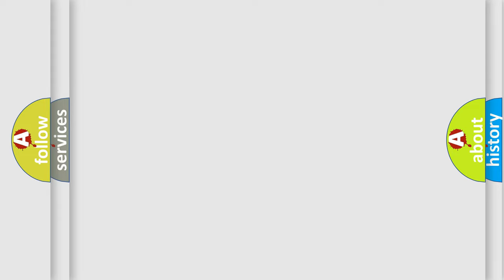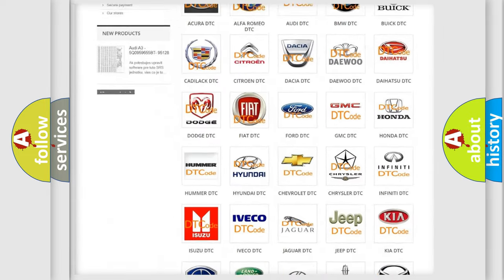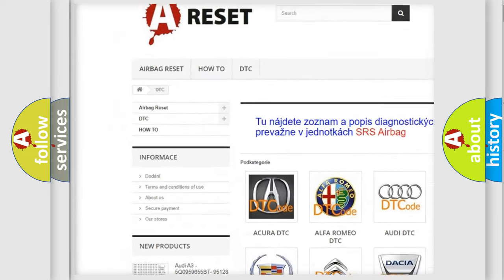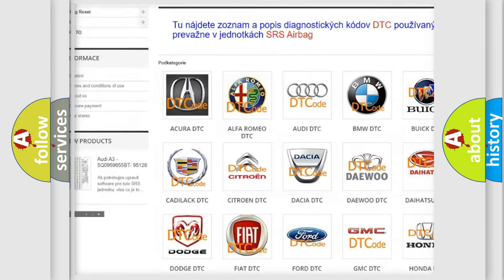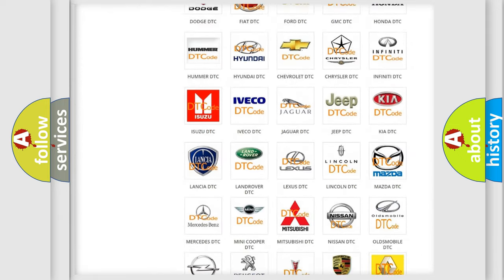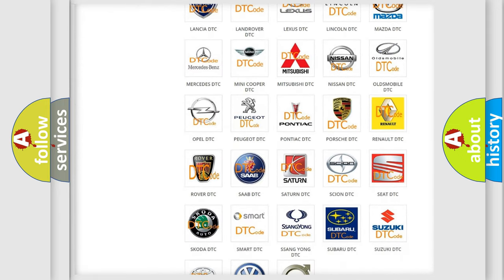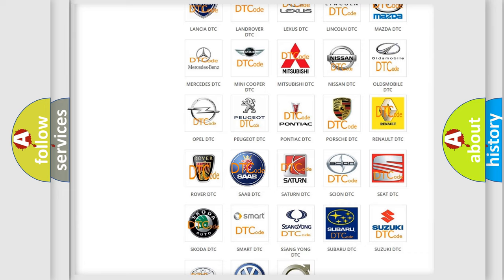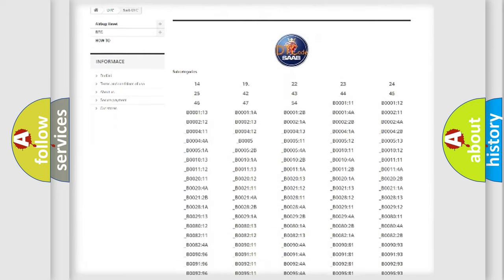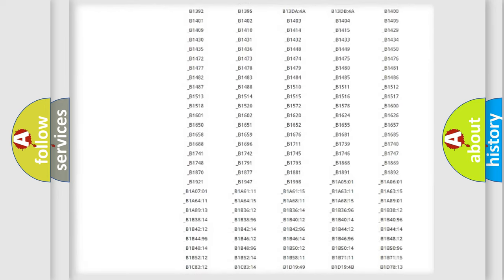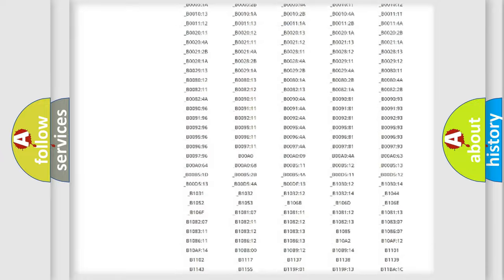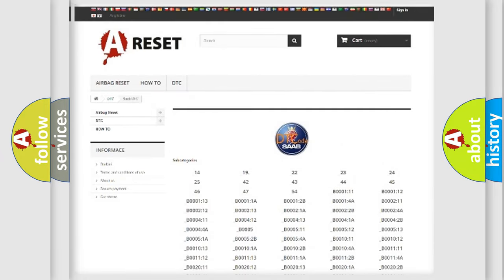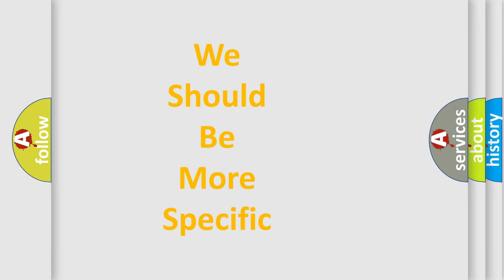Our website airbagreset.sk produces useful videos for you. You do not have to go through the OBD-II protocol anymore to know how to troubleshoot any car breakdown. You will find all the diagnostic codes that can be diagnosed in cars and vehicles, and many other useful things. The following demonstration will help you look into the world of software for car control units.